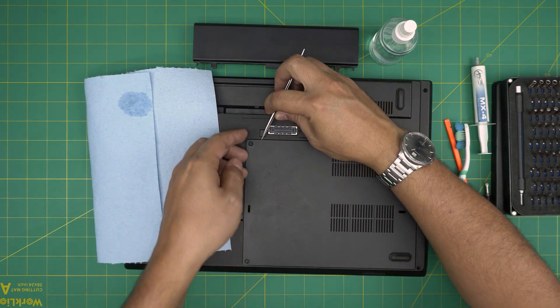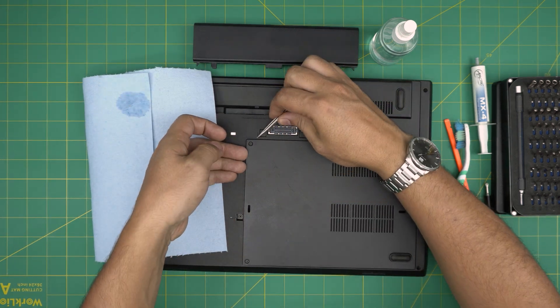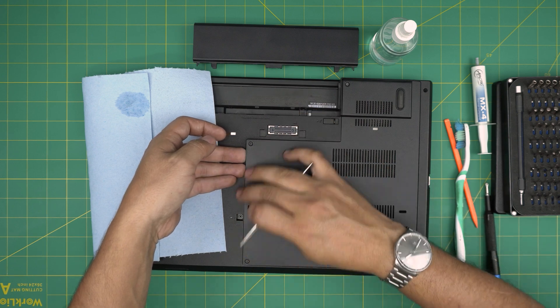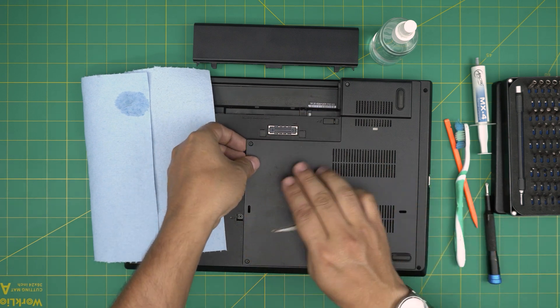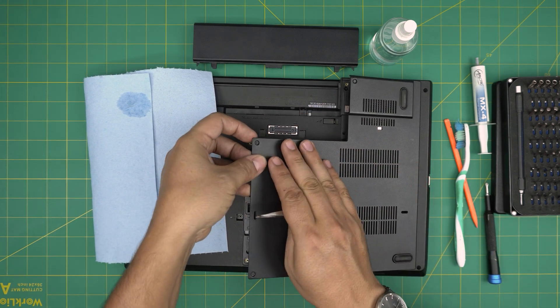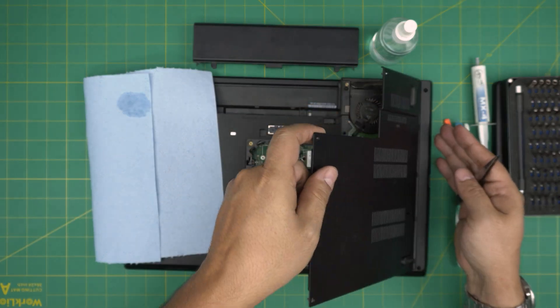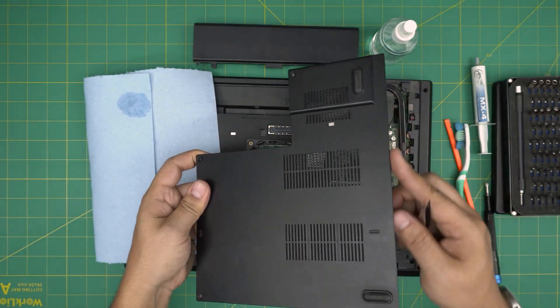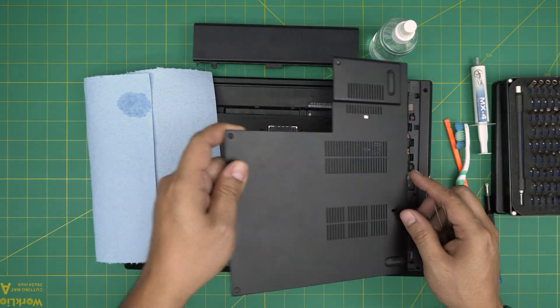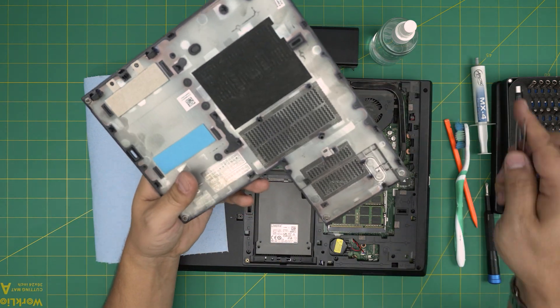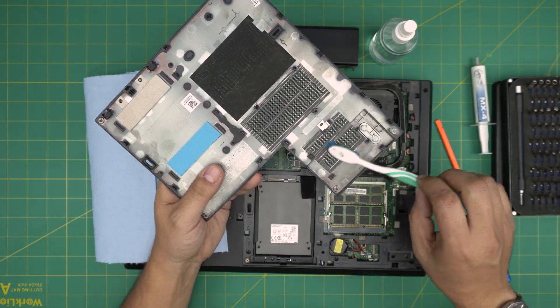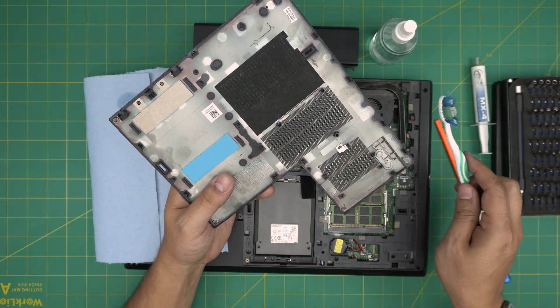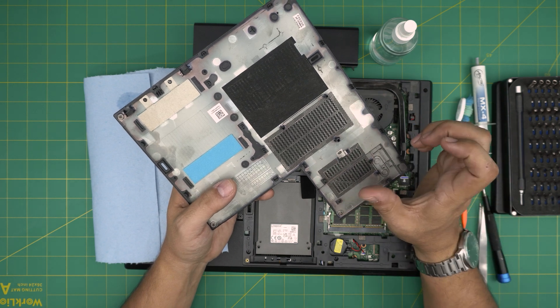Now that we removed these three screws, you want to stick something under the cover right here. You want to pull this side up like you're opening a book, bring it up this way, and you can just release these clips at a 45 degree angle. This is the bottom cover. There's a dust mesh right there. You can take it outside and blow some dry air in here.